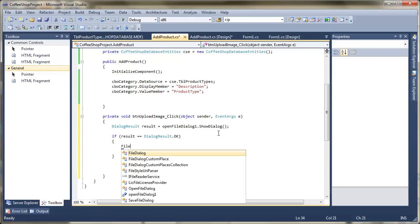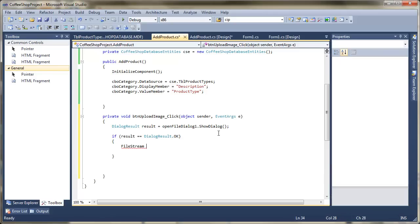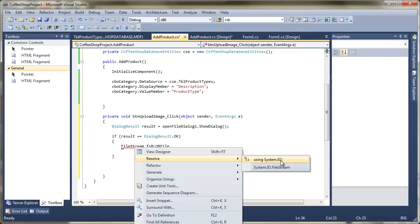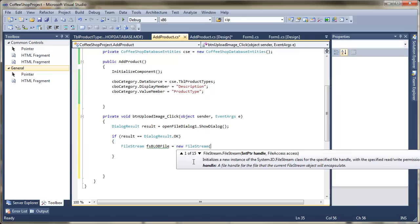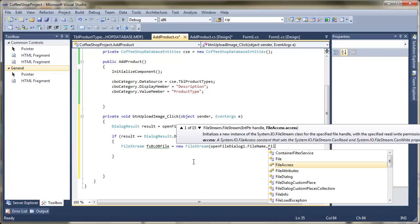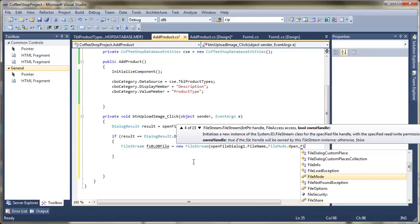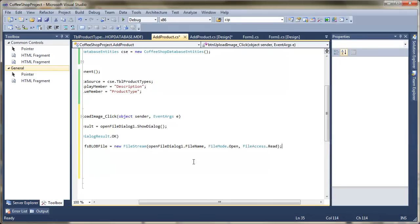The first thing I'm going to need to do is add in a file stream. I'll need this to basically take my image and represent it as a stream. I'm going to call that 'fs' and 'blob file'. I've got my file stream — notice it's underlined, which means I need to resolve that by adding system IO. I'm going to say equals new file stream, passing in open file dialog 1 dot file name, then file mode dot open, and file access dot read, so I can read from that file. That's pretty much my stream set up.